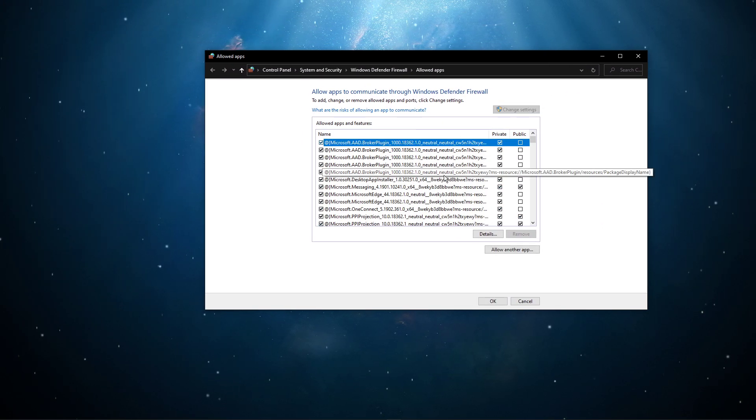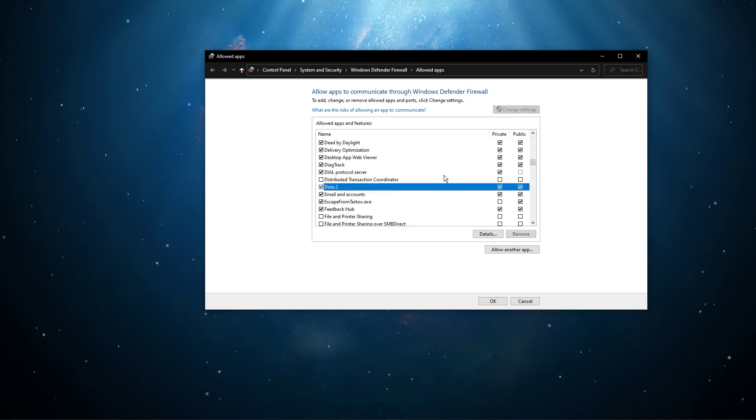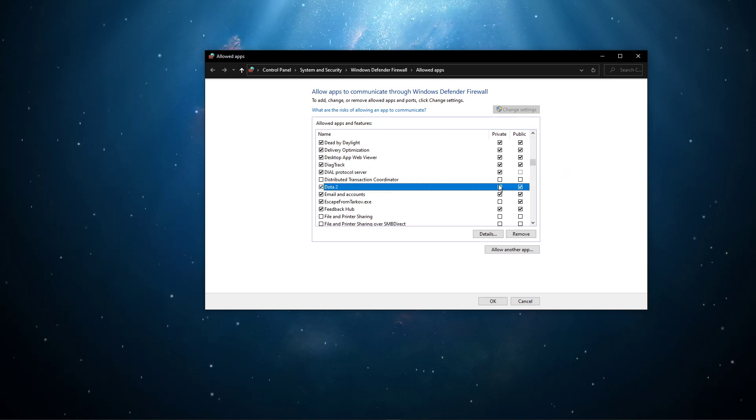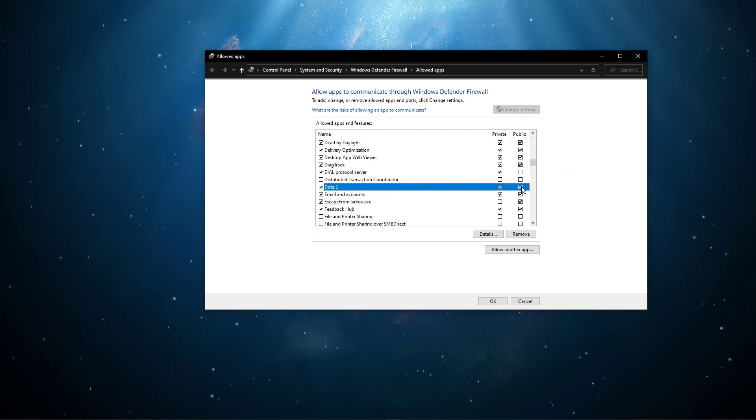Next, select to change settings. Search for Dota 2, and make sure to check both of these boxes.